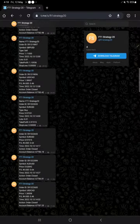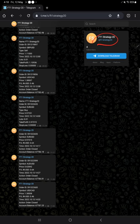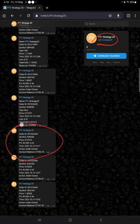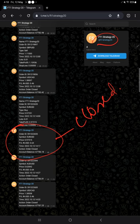This is the telegram channel where all the trades are recorded automatically for the strategy. This is the telegram channel link: @FT1 Strategy 20. Here, for example, this is an example for trade closed.